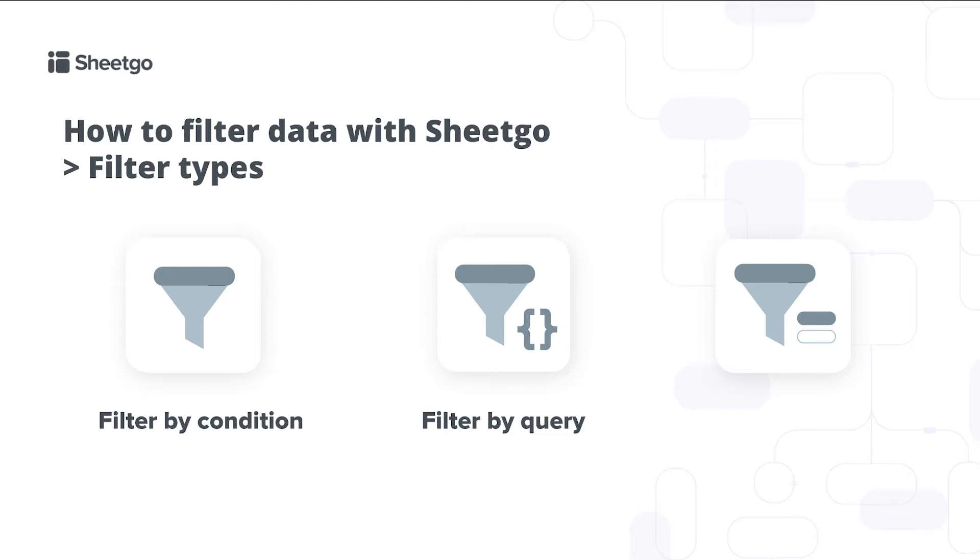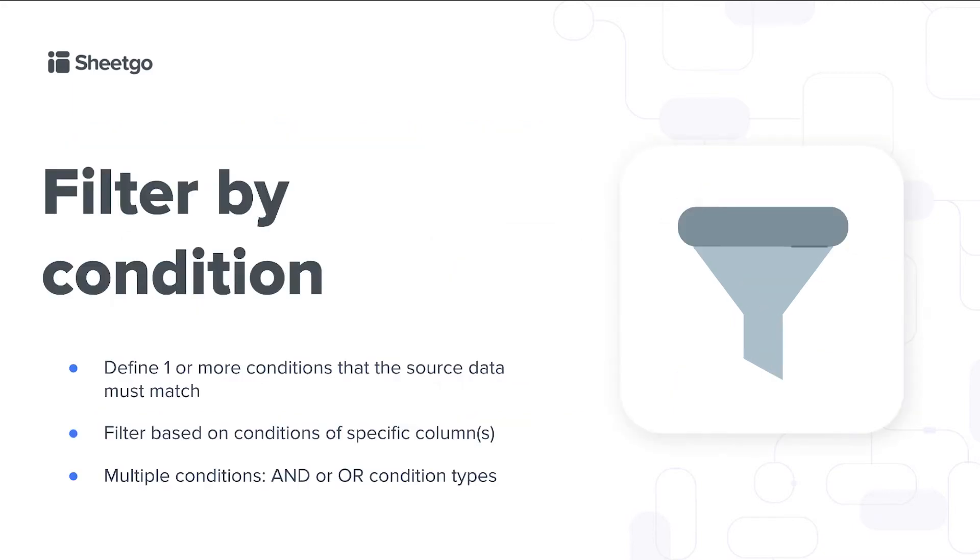And then lastly our filter by color feature allows you to transfer data based on a specific background color of your cells. In this video I'll show you how to filter by condition.